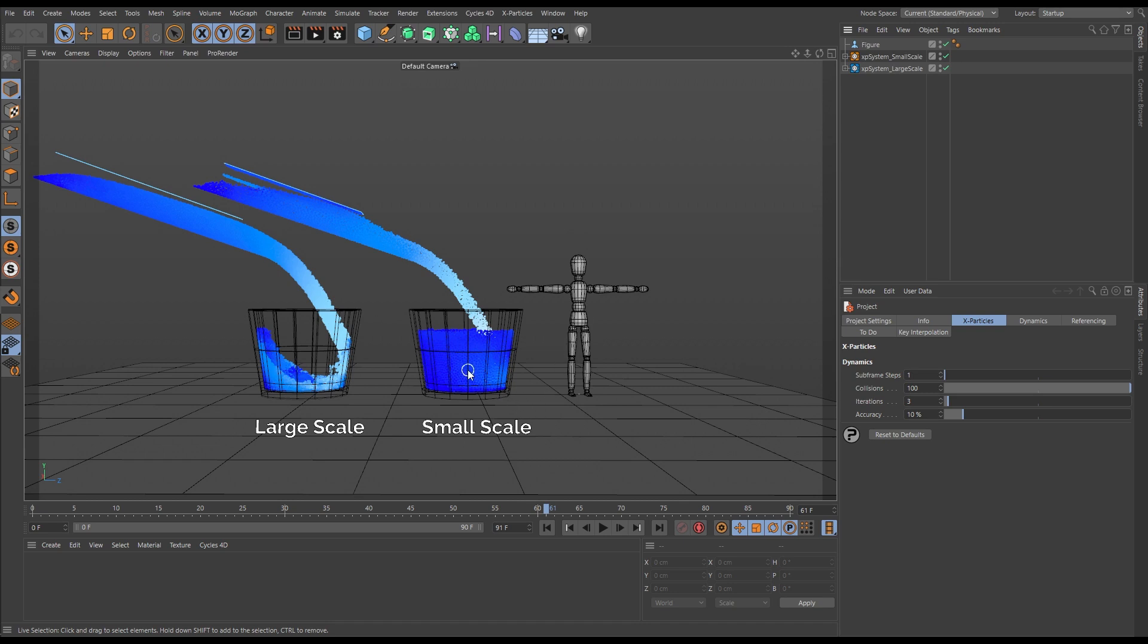And then once it's cached, we've then scaled up that scene, so we're still getting the same animation and movement but it's the same size as our large scale one.